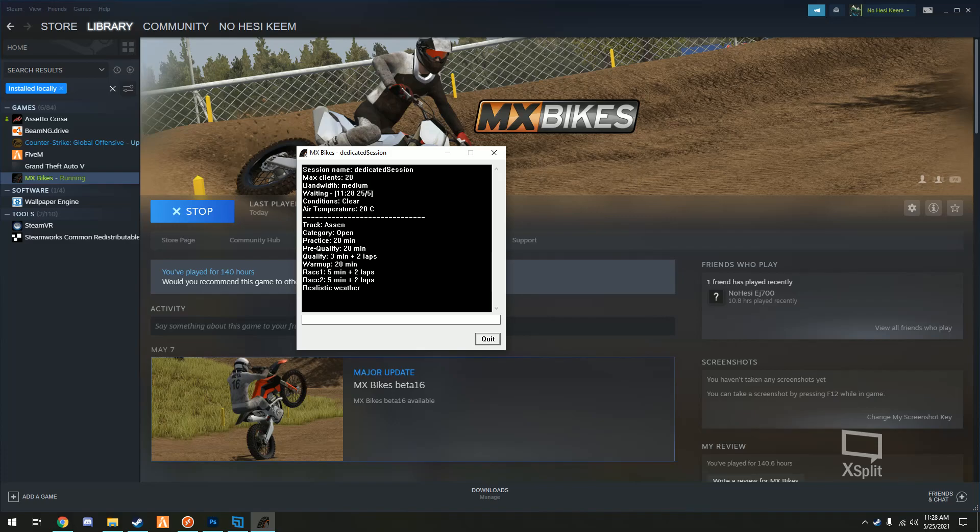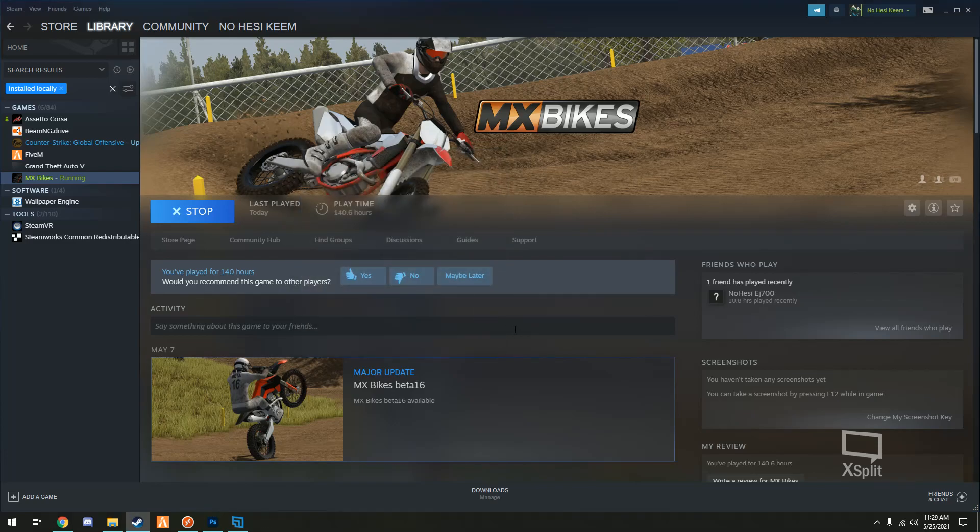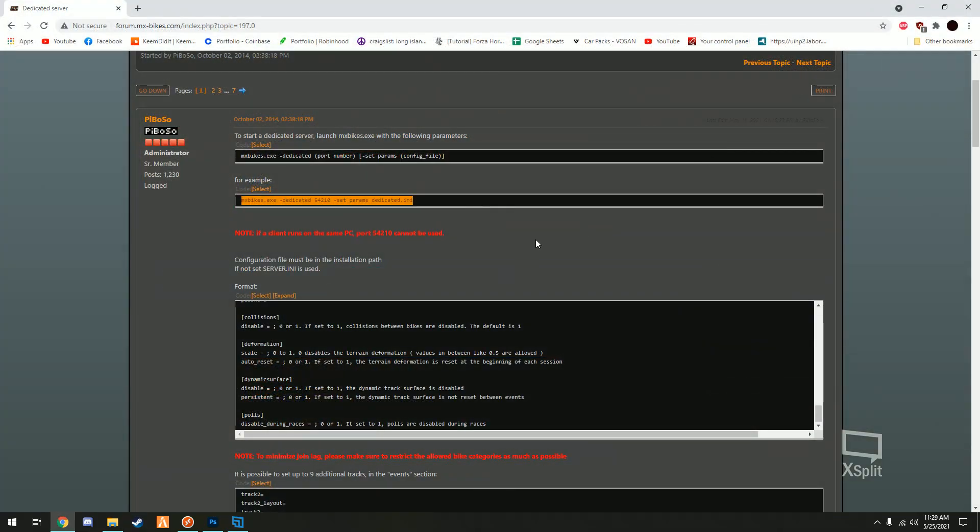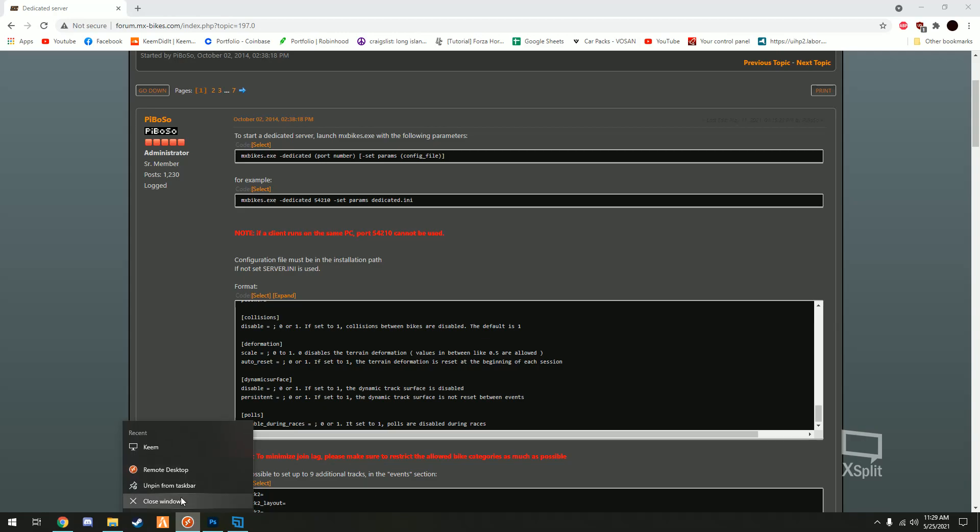Now as you can see we have our dedicated server window and it's running. So I didn't put this one to open practice but it is running. For port forwarding I'm not gonna go over port forwarding, plenty of info out there, but you do have to open 54210 if you're running in Steam.